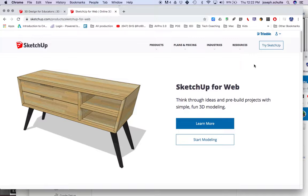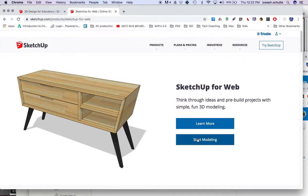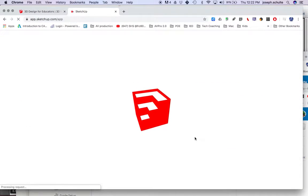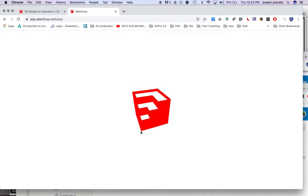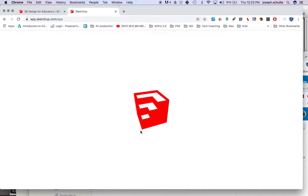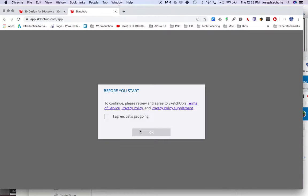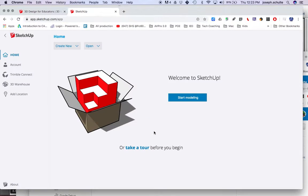Now I want to click Start Modeling here. I've tried to install and a bunch of other things, it looks like we just need to click Start Modeling, and that's going to give us the pulsing SketchUp logo graphic. We need to agree to their Terms of Service, Privacy Policy, click OK.